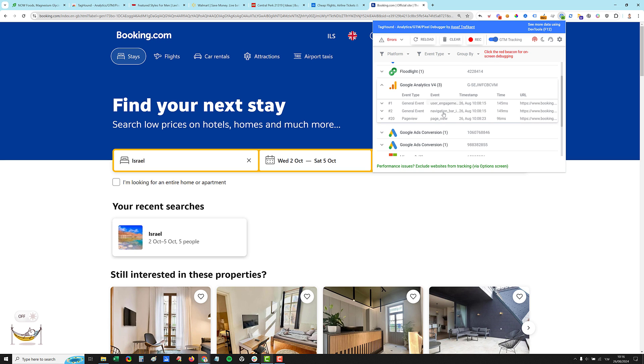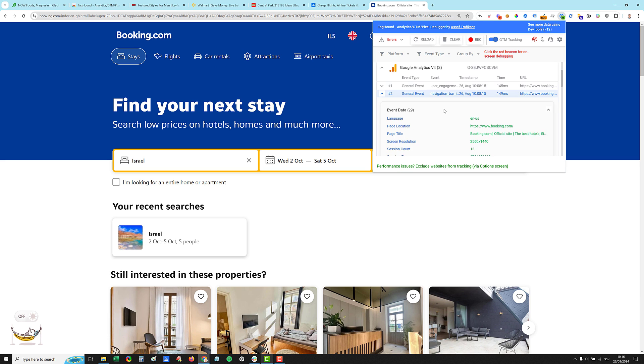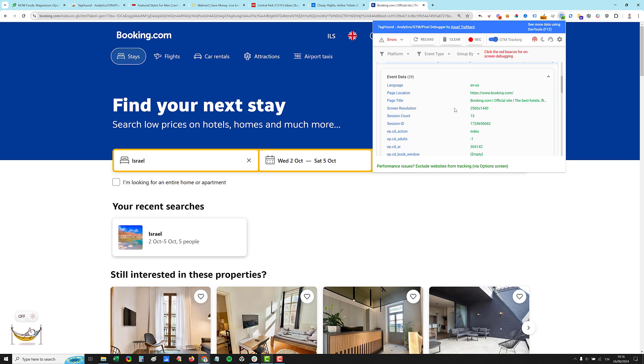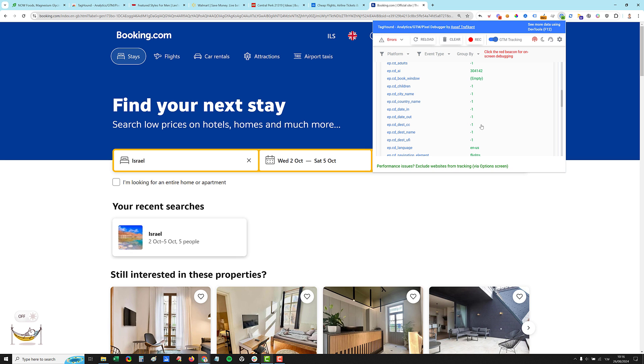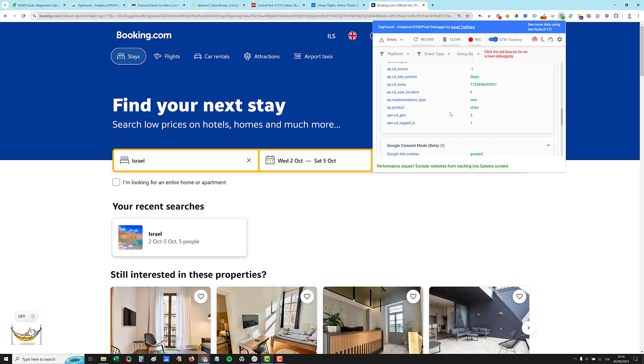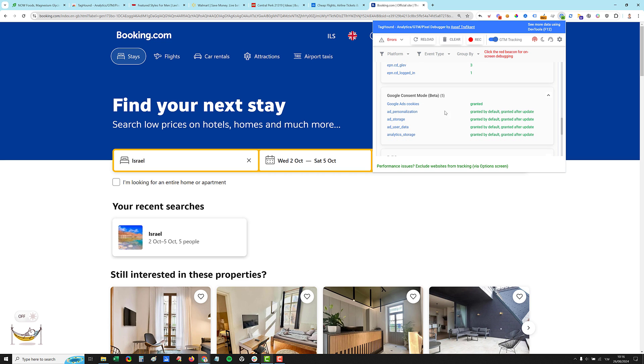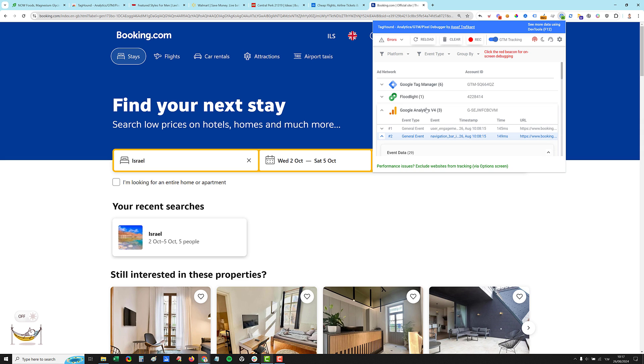Let's go to GA4. We have three events. We have user engagement, navigation bar interaction, and page view. So we can click the navigation bar interaction and we'll see if there are any kind of parameters being sent. So we have index minus one, whatever these custom dimensions that booking.com are using. And you also have the Google consent mode, which is currently on beta because there is no official documentation about it. So it might be broken in some cases and it changes, but you can use it. So this is one way to view the data.